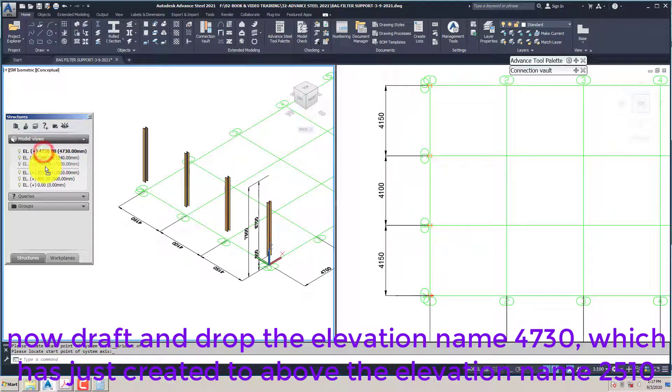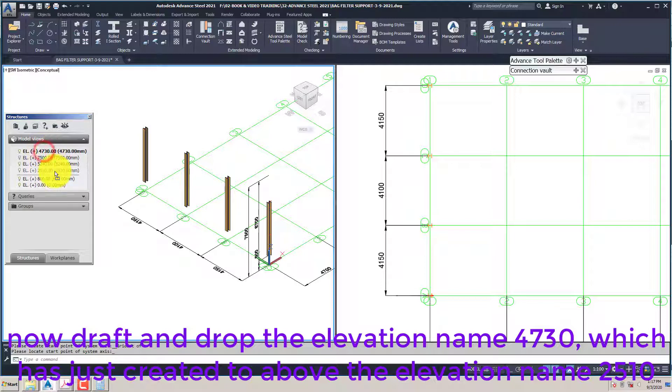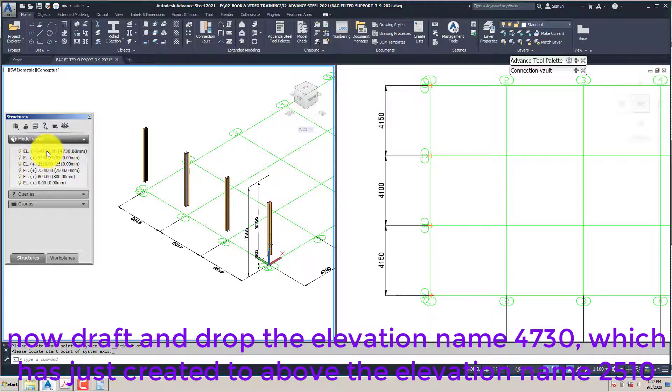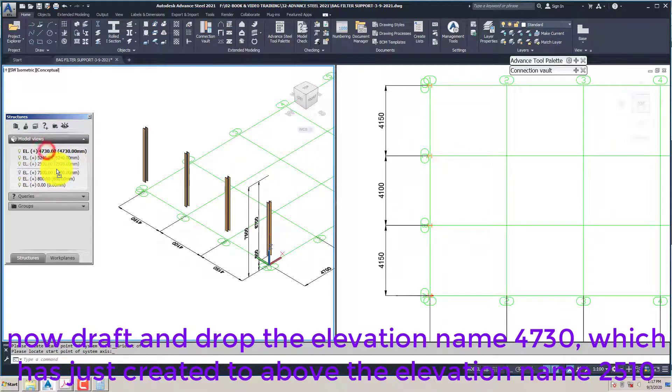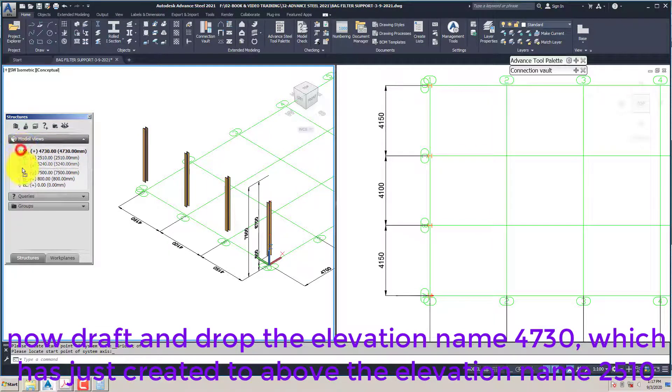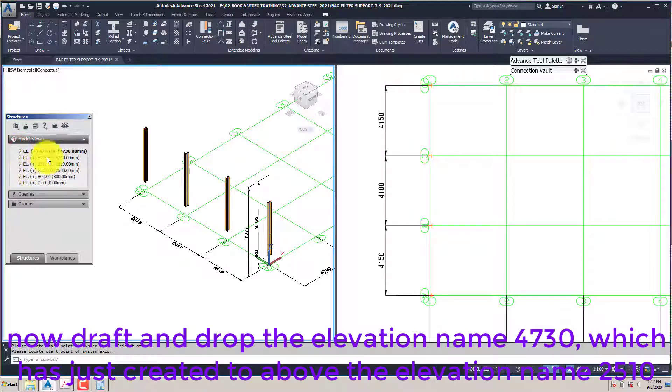Now drag and drop the elevation name 4730, which has just been created, to above the elevation name 2510.